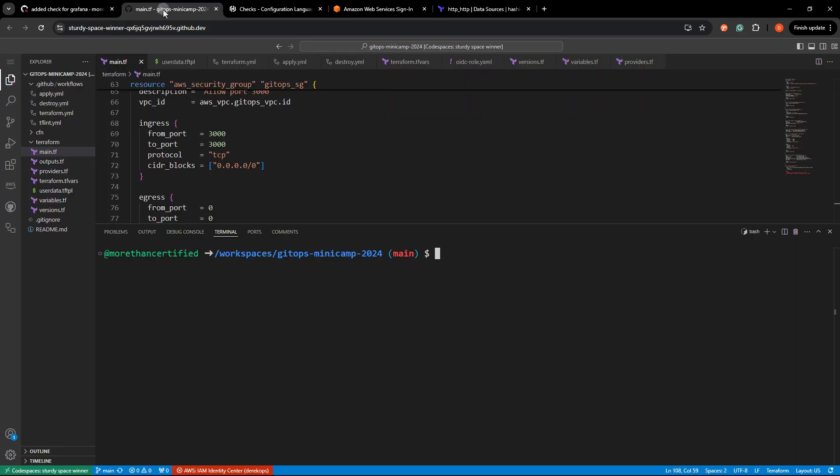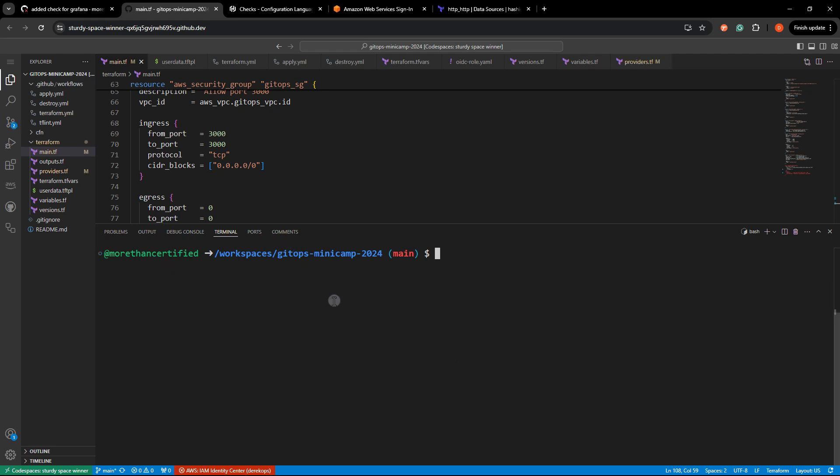I'll go ahead and fix that real quick. This is where a pre-commit hook would have been great. That is done now. So let me go ahead and add that.